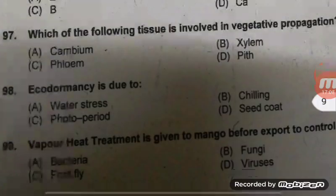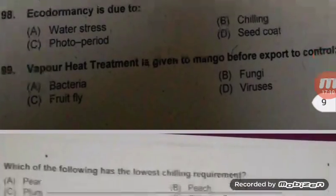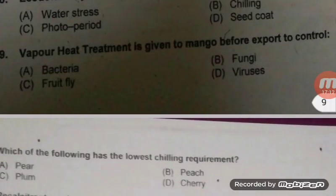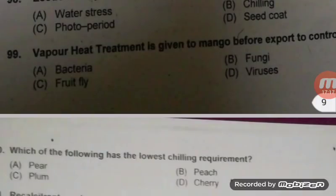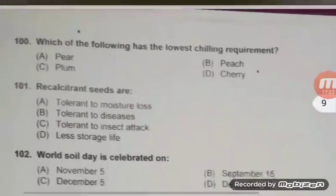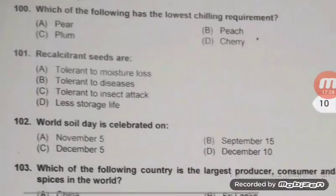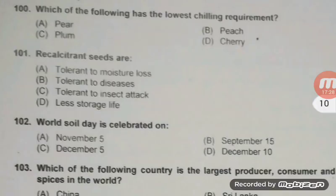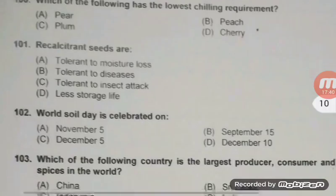Very common questions related to dormancy: paradormancy, ecodormancy. Vapor heat treatment is given to mango before export to control fruit fly — right answer C. Irradiation is done for stone weevil. Which of the following has the lowest chilling requirement? Among temperate fruits, peach has the lowest chilling requirement and cherry has the highest. Recalcitrant seeds have less storage life — D is the right answer.